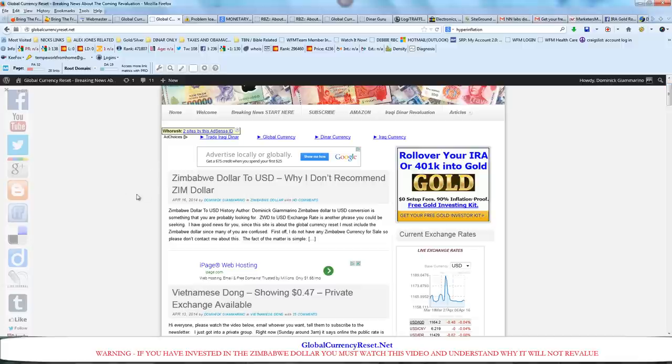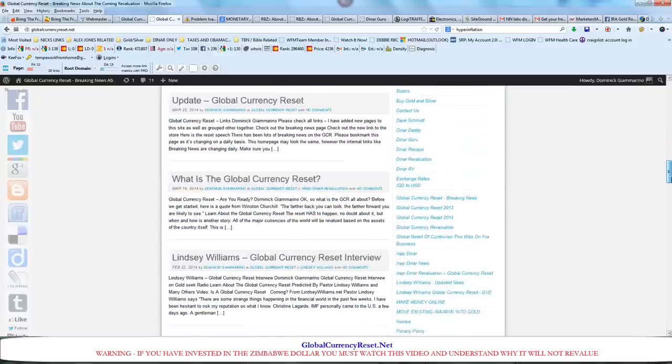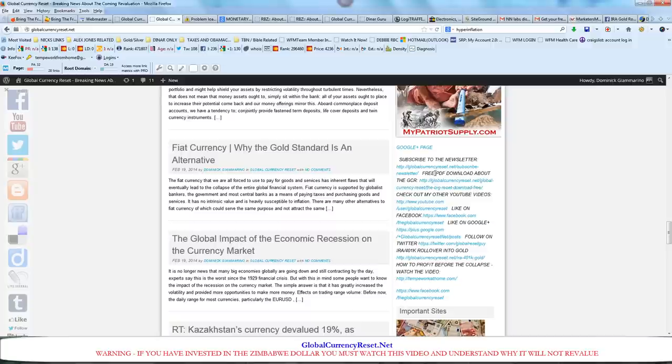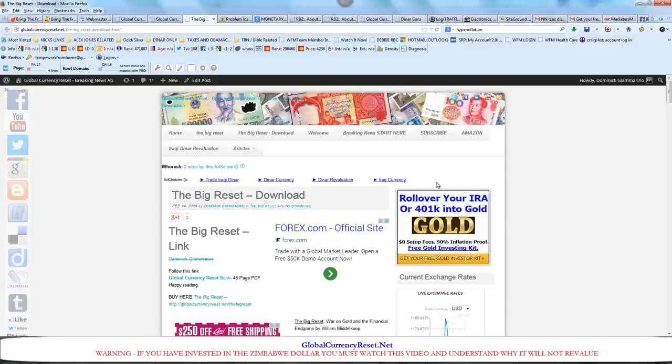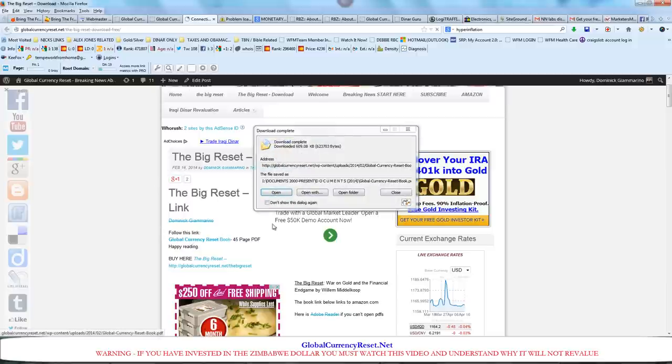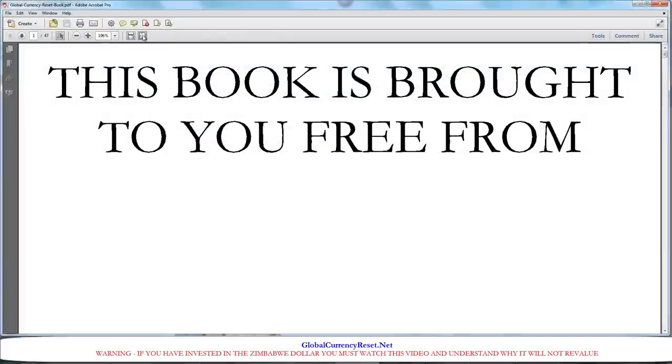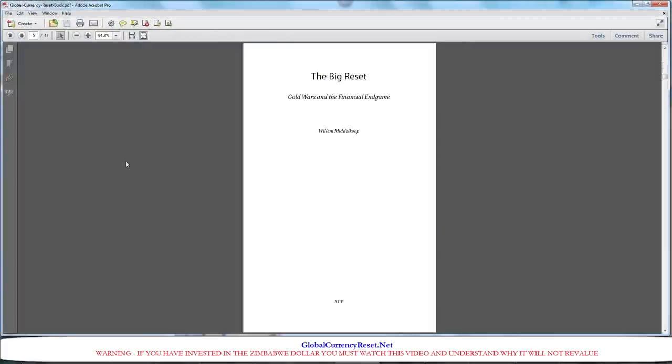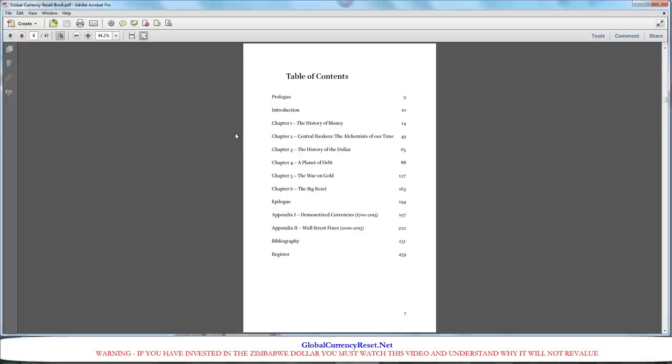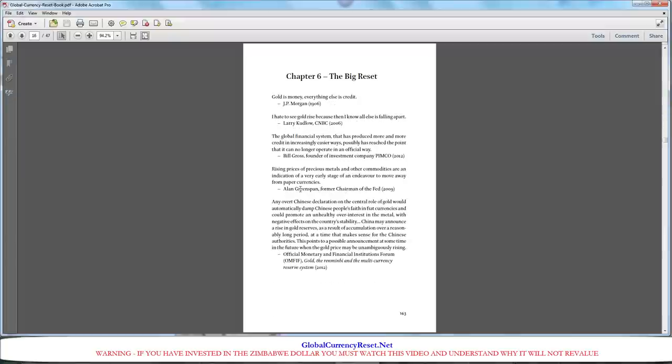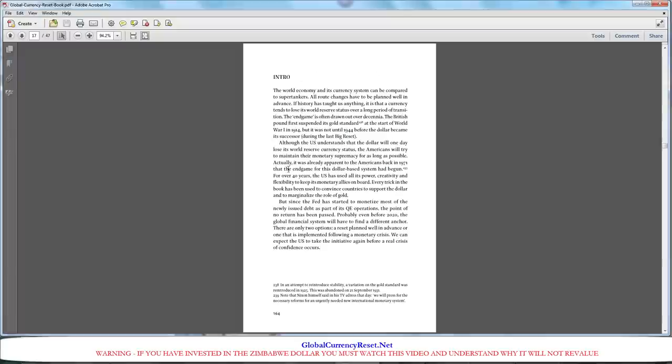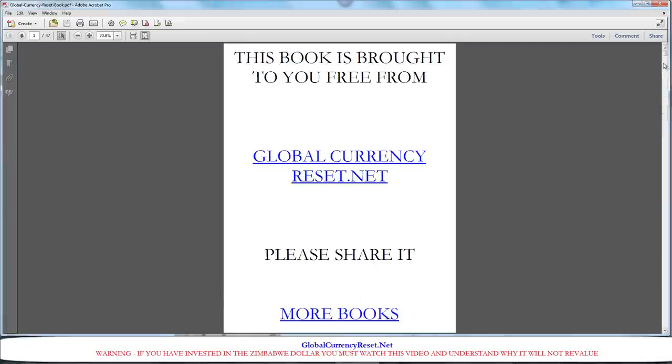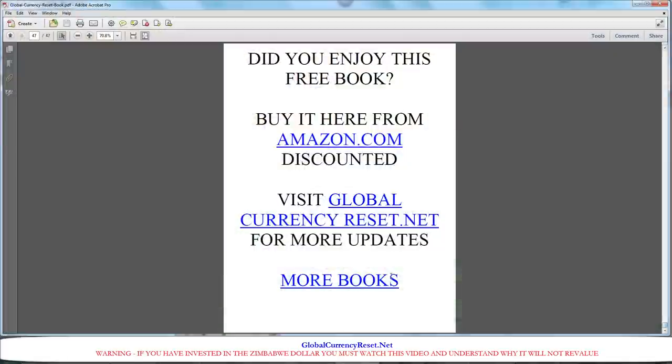Hopefully I was able to help you out and you can check the article out for some more information. Going back to what we were saying about the big reset book, the link is going to be right here where it says free PDF download about the global currency reset. So just click that. You'll see there's a link right here where you can download the PDF. It's got the chapter all about the global currency reset. So I encourage you guys to read this book. It's 47 pages. It's got a lot of great information and there's a link to purchase it from Amazon.com.